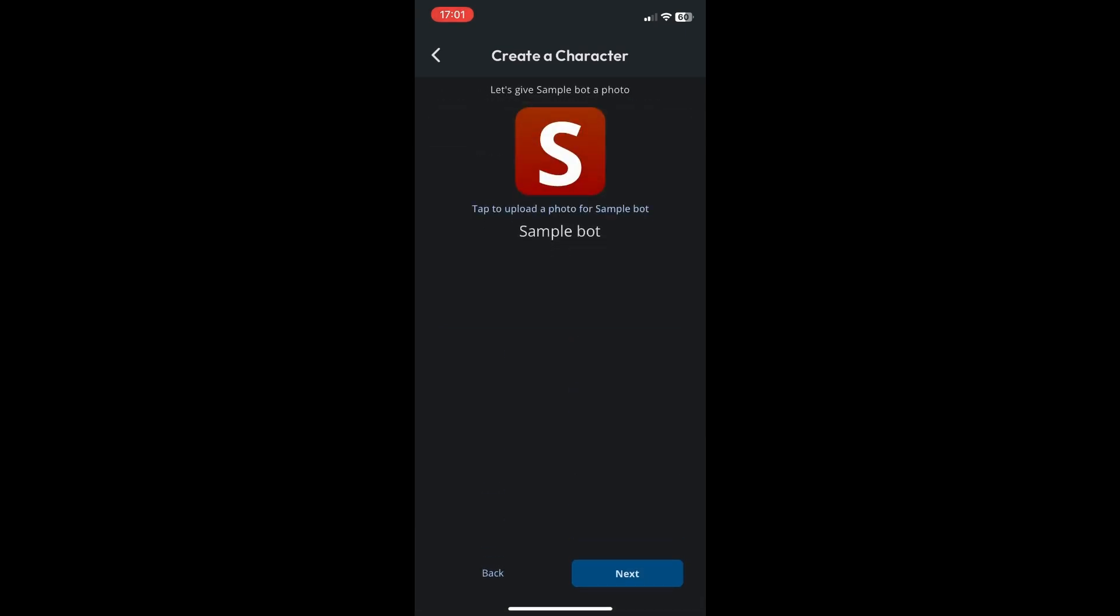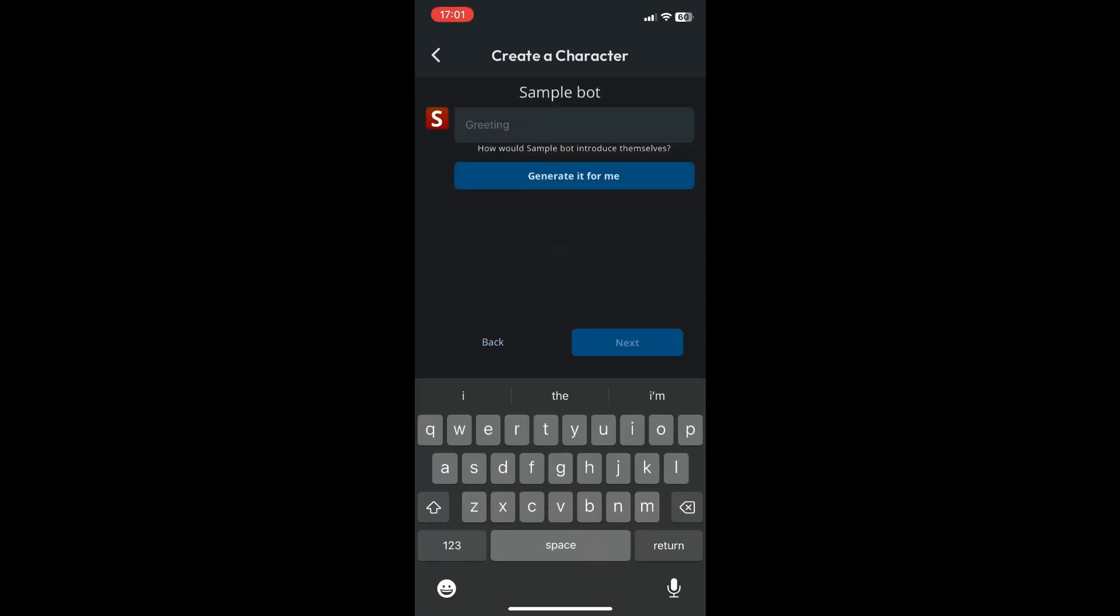You can also add a photo if you want but I'll just skip that for now and then I'll click on next. And then now it says right here to generate a greeting.